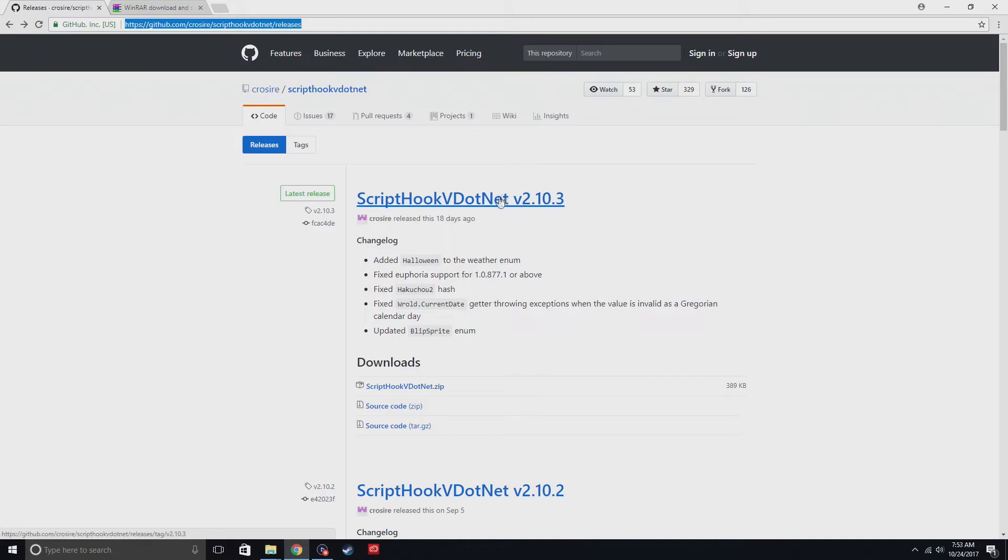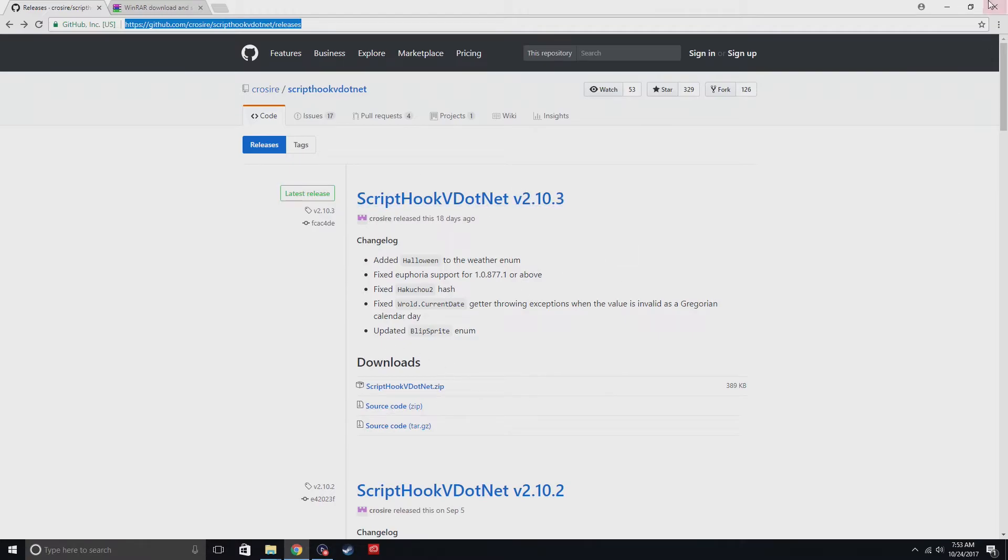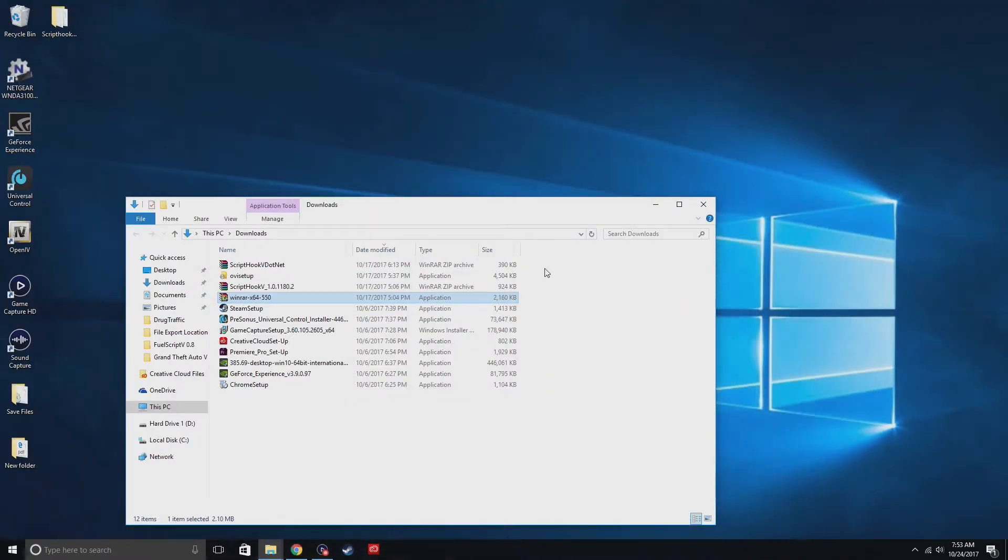And then click right here. The reason why you need this is so you can mod GTA. Like if you want to play LSPDFR, you will need this to get that to work. You're gonna need to download it.